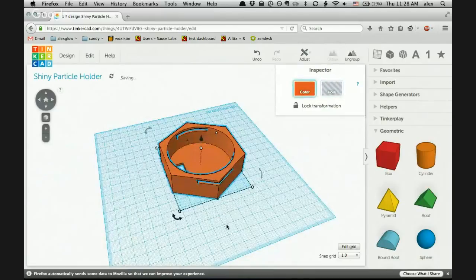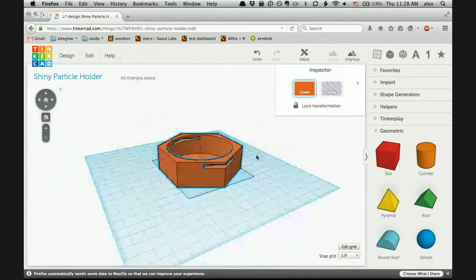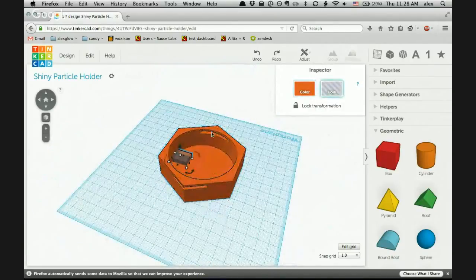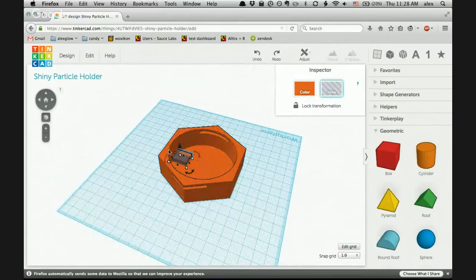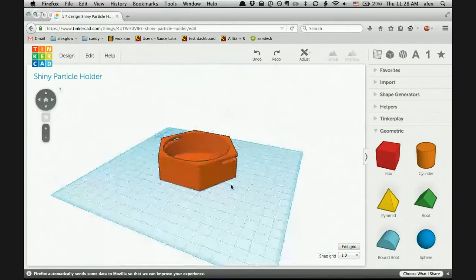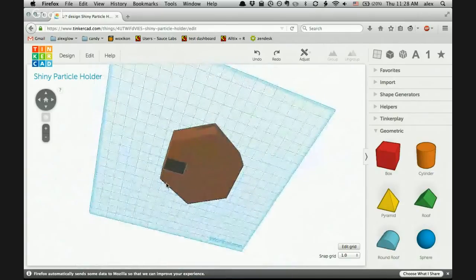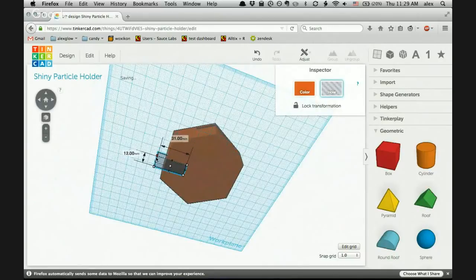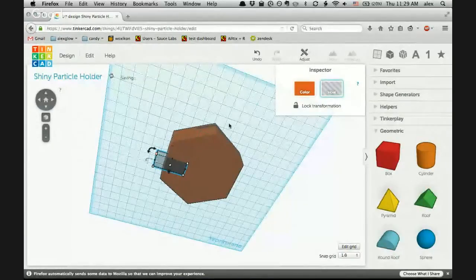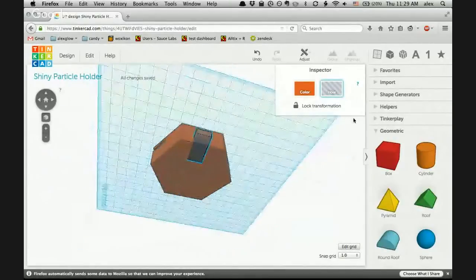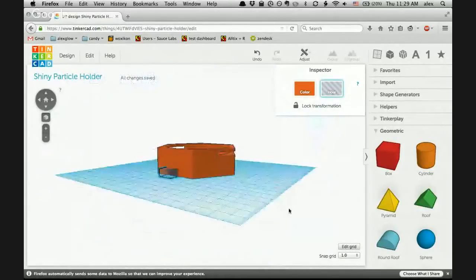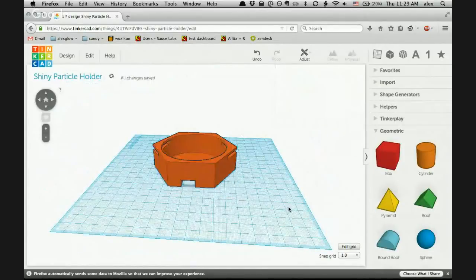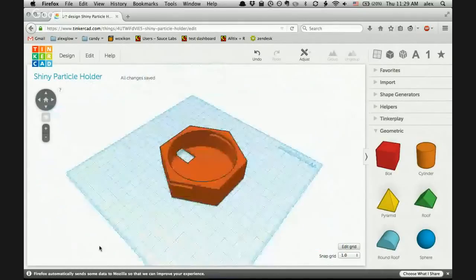I'm going to turn it into a hole as it happens. It's not quite there, so I'm just going to give myself a little extra room by making it bigger. It doesn't matter how long it is because it's just going to project out of there. So now let's group these again. And there we have a very simple enclosure for this Internet Button.